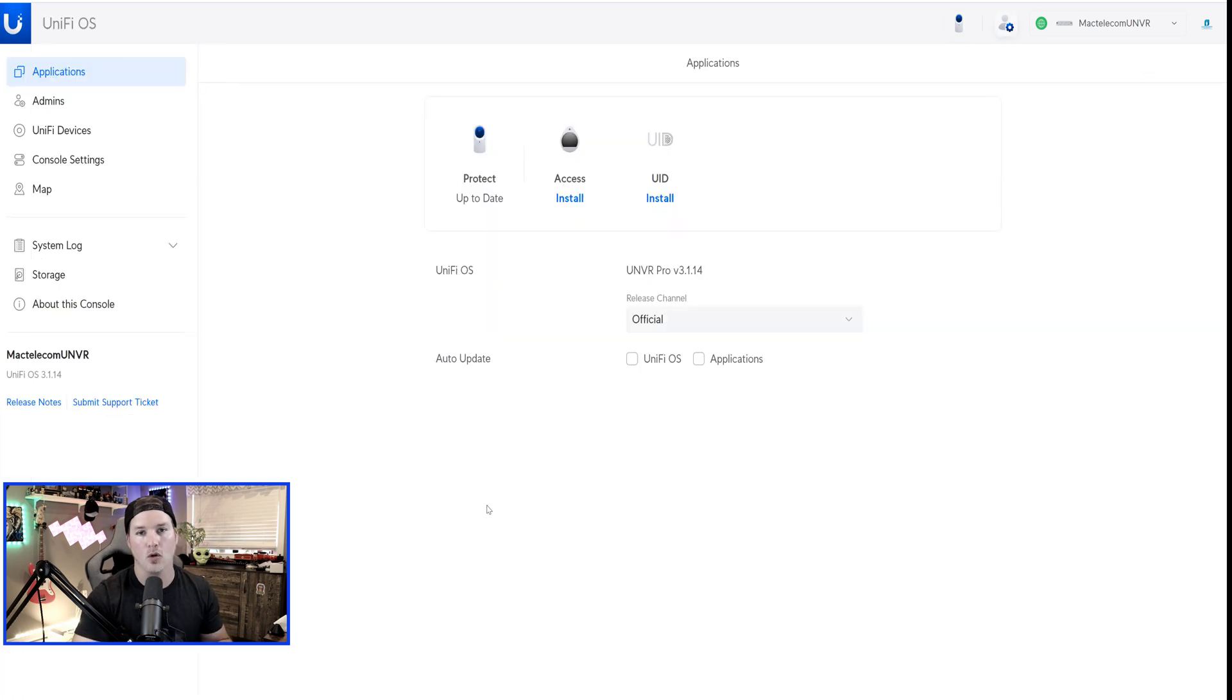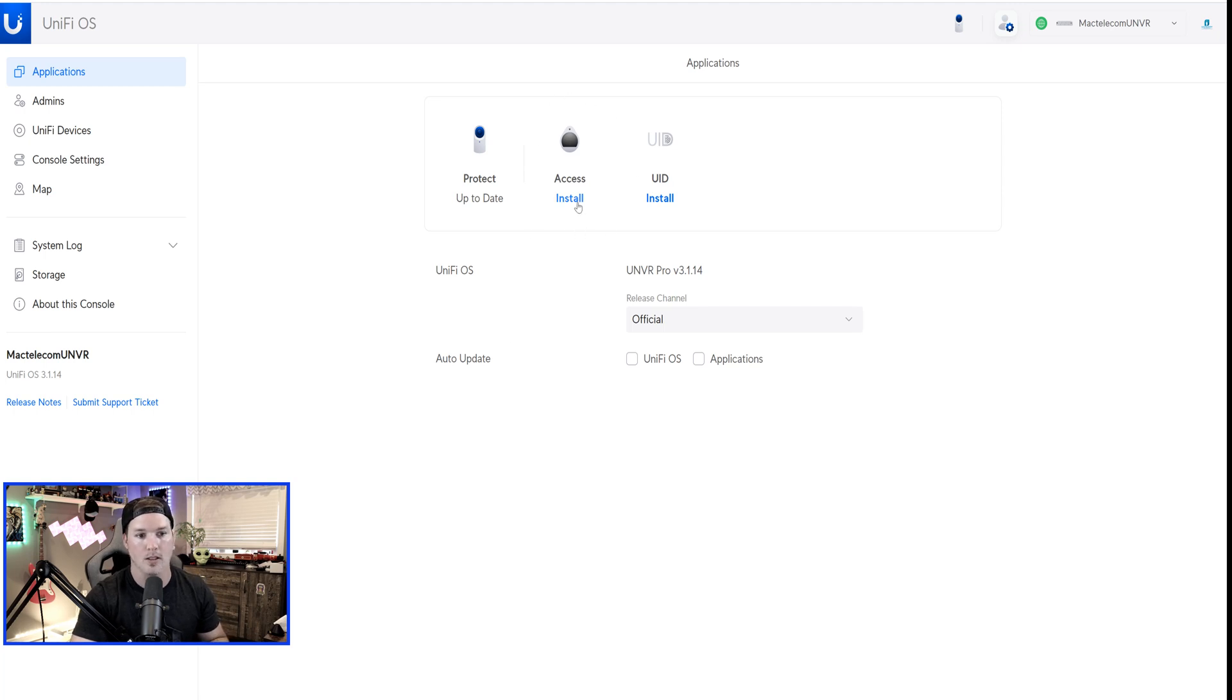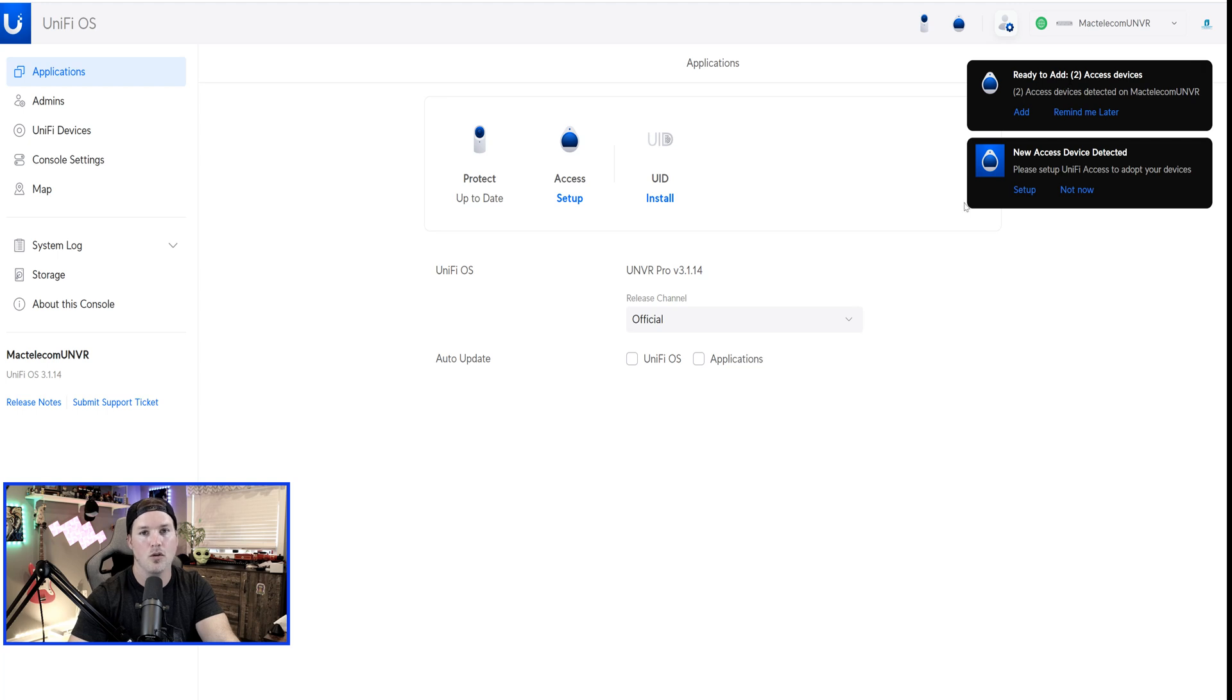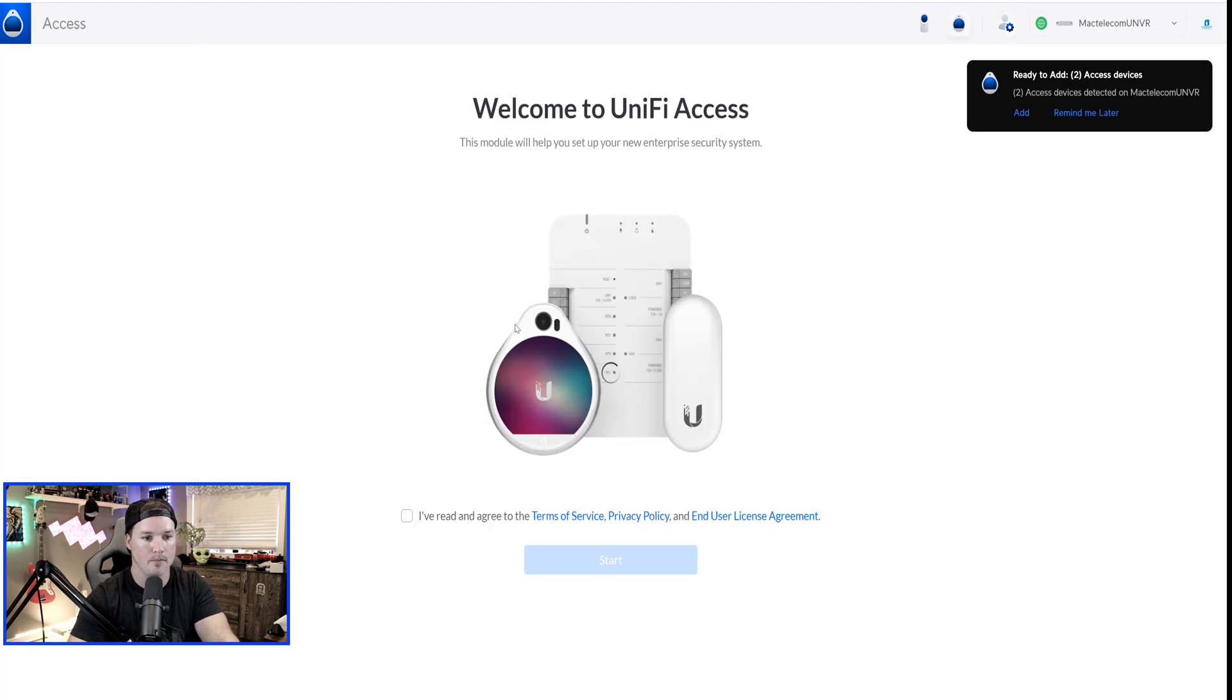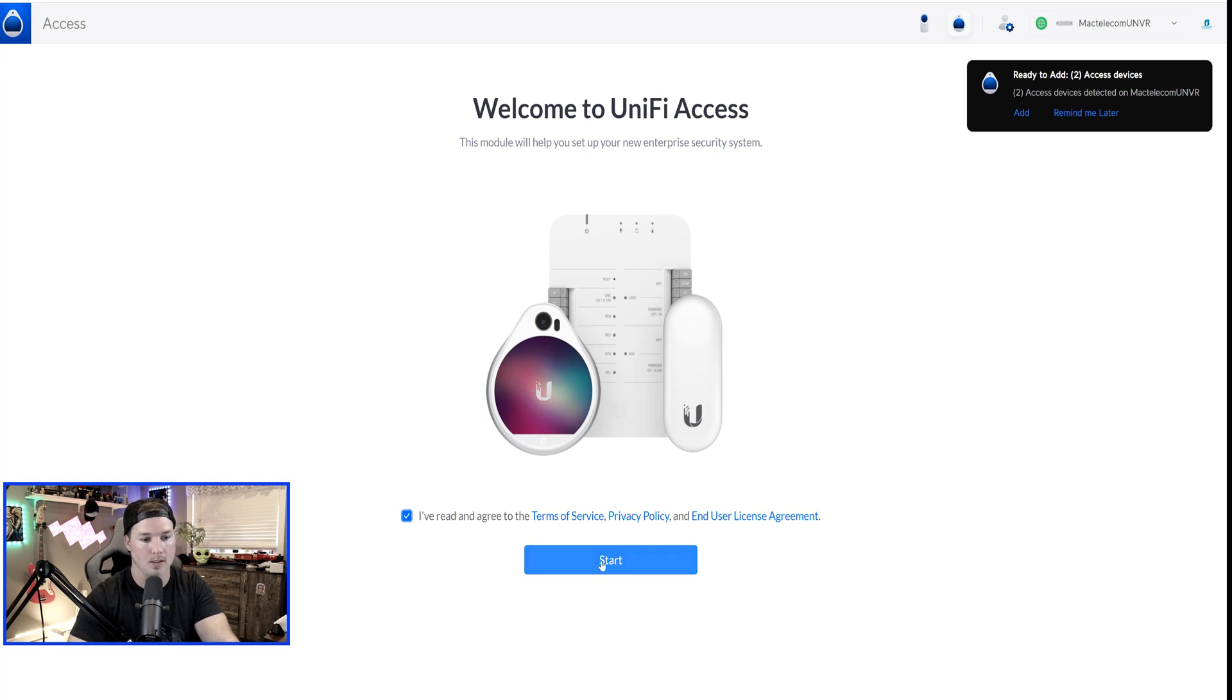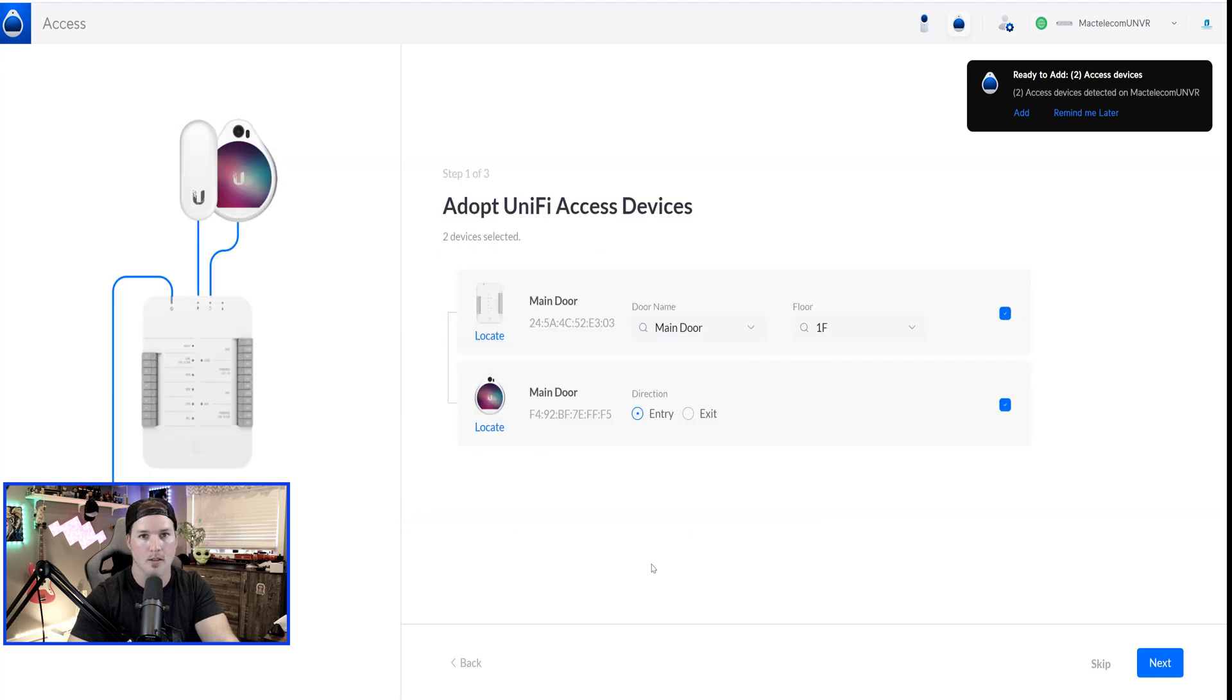As of the latest release of Unify OS on our UMBRs, Unify Access showed up, so we can click install. Now we can see that two devices are ready to be added. I'm just going to press set up. We're going to agree to the terms and services, and then we're going to press start.